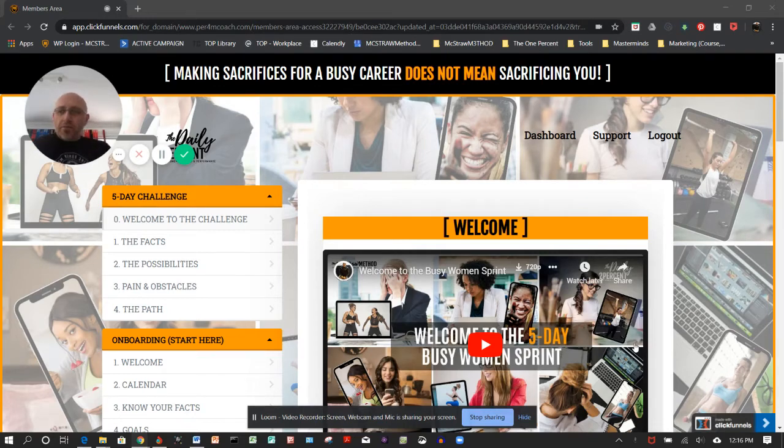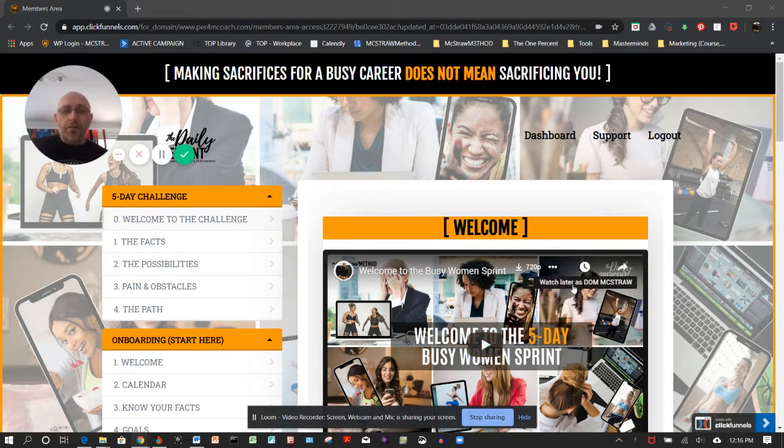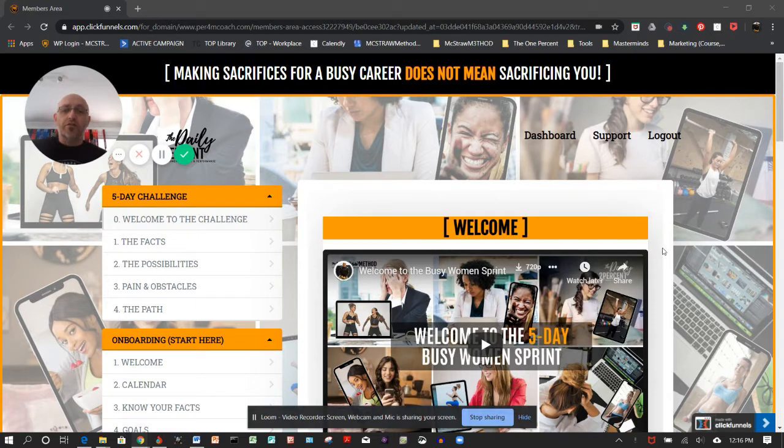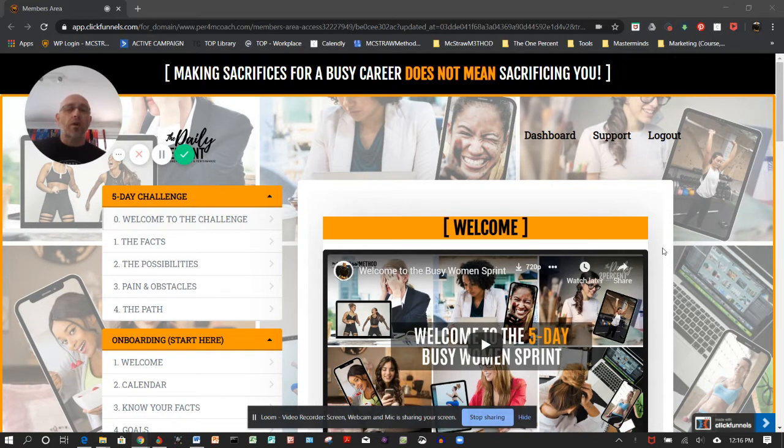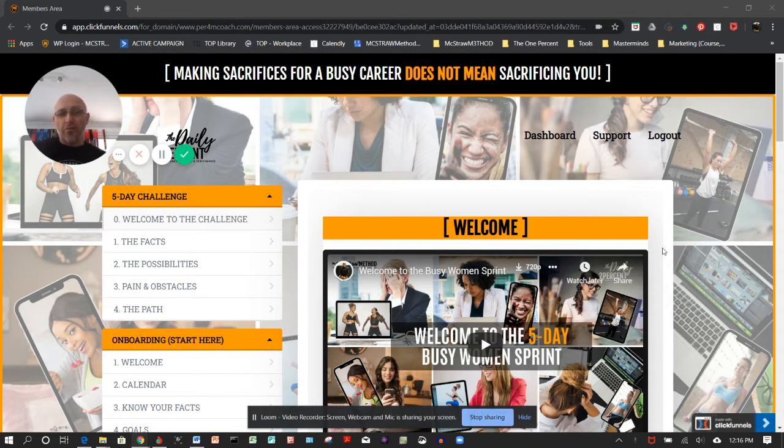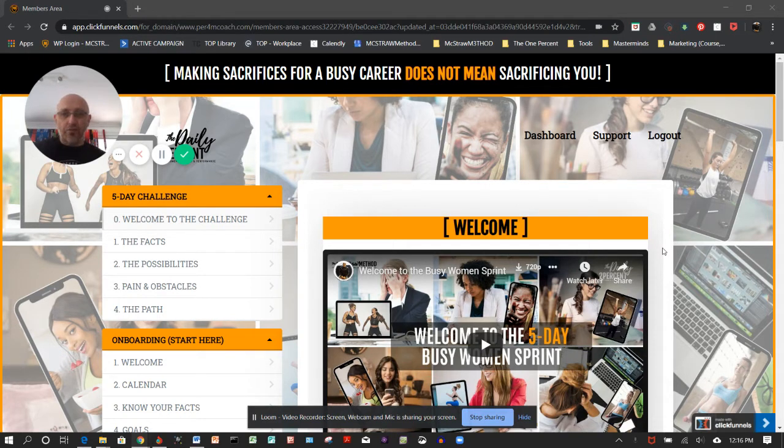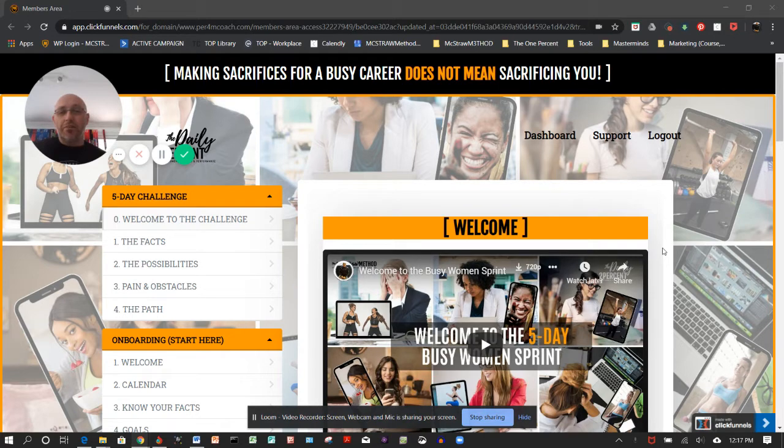Hey guys, welcome. Dom here. I just thought I'd have a quick video to show you what it looks like when you actually join up and go through the application process into the membership area. When you do that process, you'll come to here—this is our main dashboard.